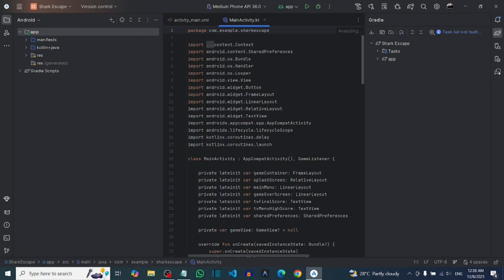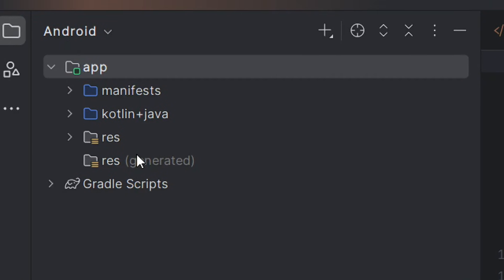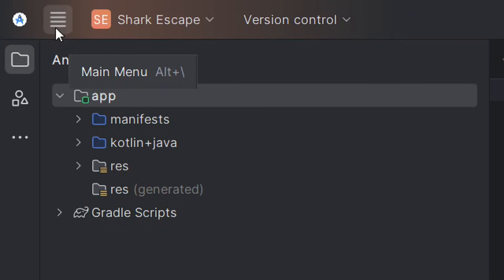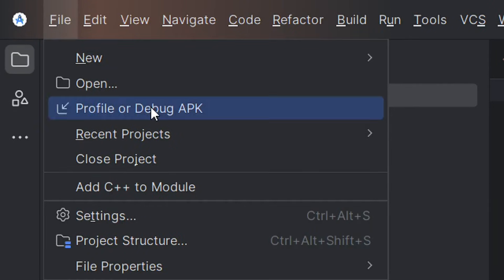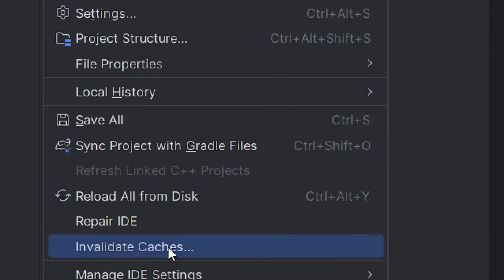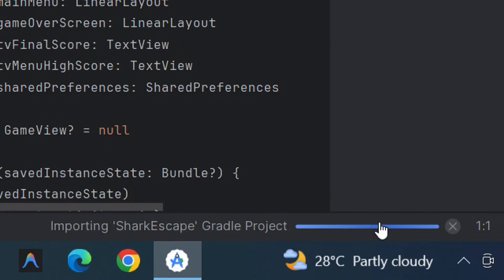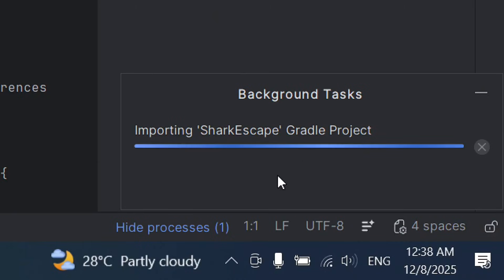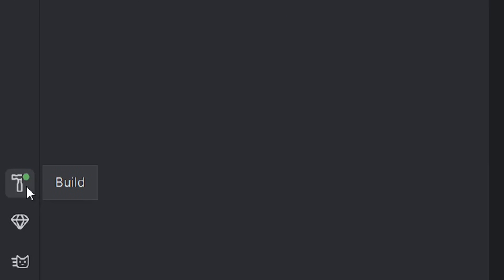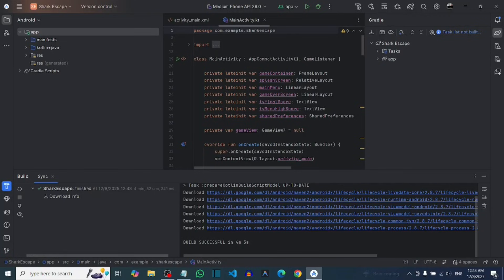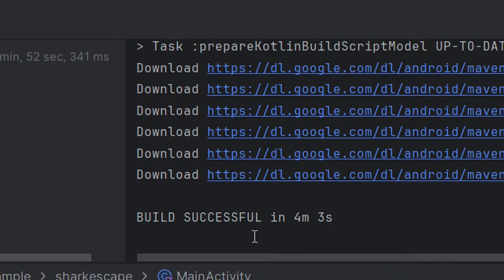Go back to Android Studio and sync your project. Go to the menu, click on Files, and select Sync Project with Gradle Files. After clicking, it will import and sync. You can click on the progress bar to watch the loading. Then click Build to see the build process — just give it time and it will build successfully.